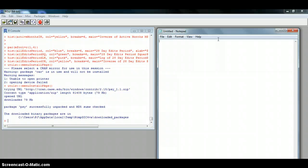So in order to do this, we're going to use the par function with mfrow equals c(1, 4). That tells us we're going to have one row and four columns, which is our four different graphs.